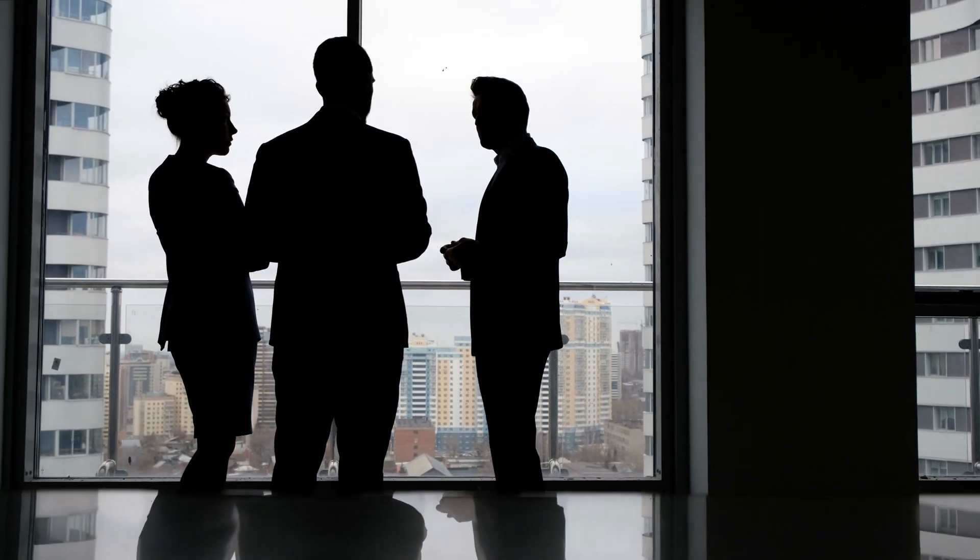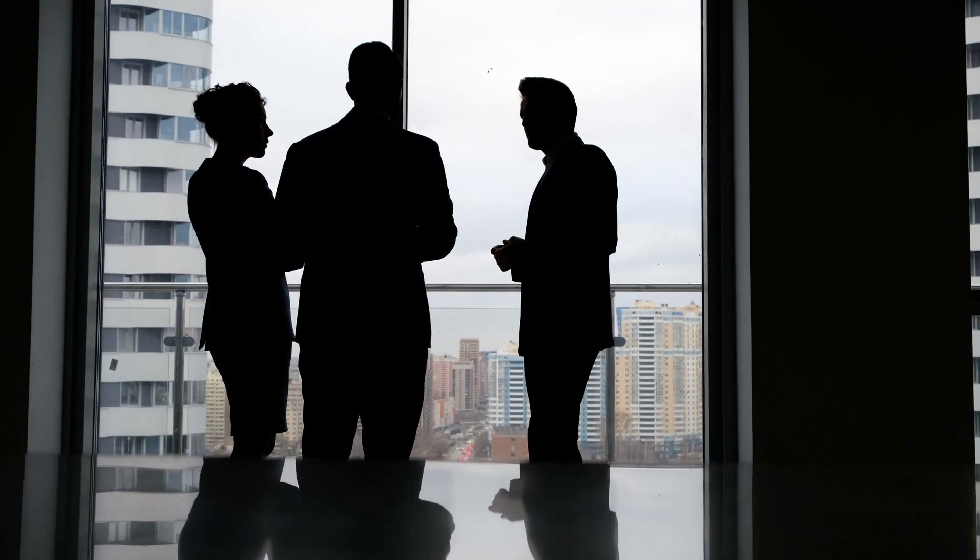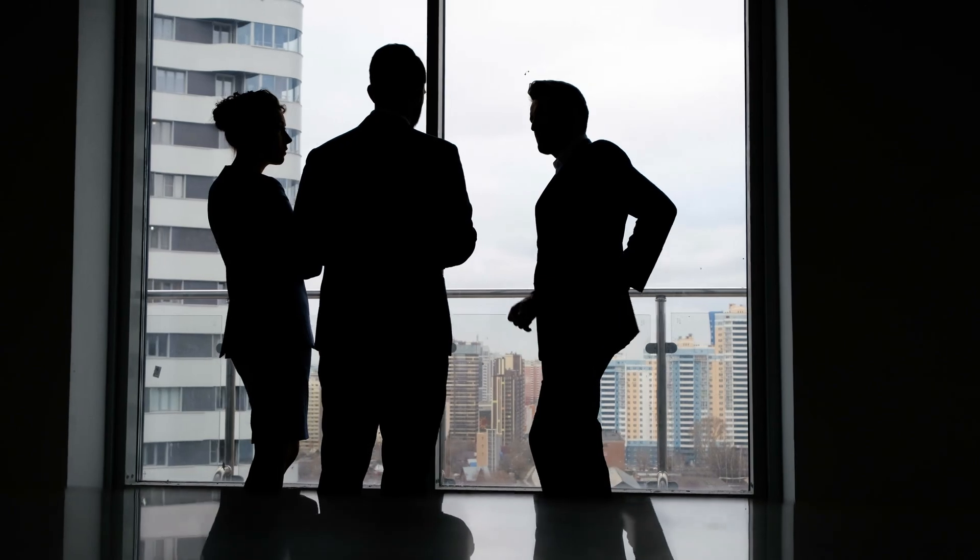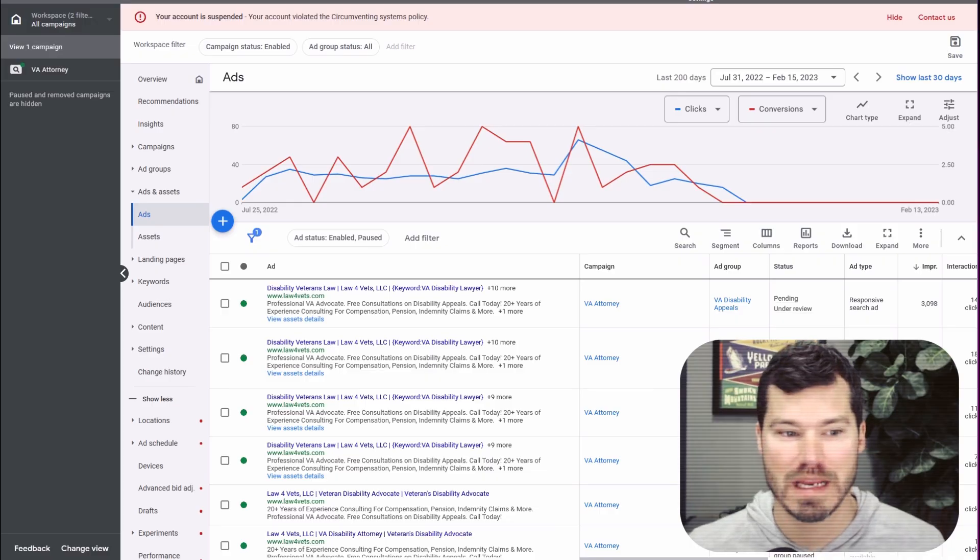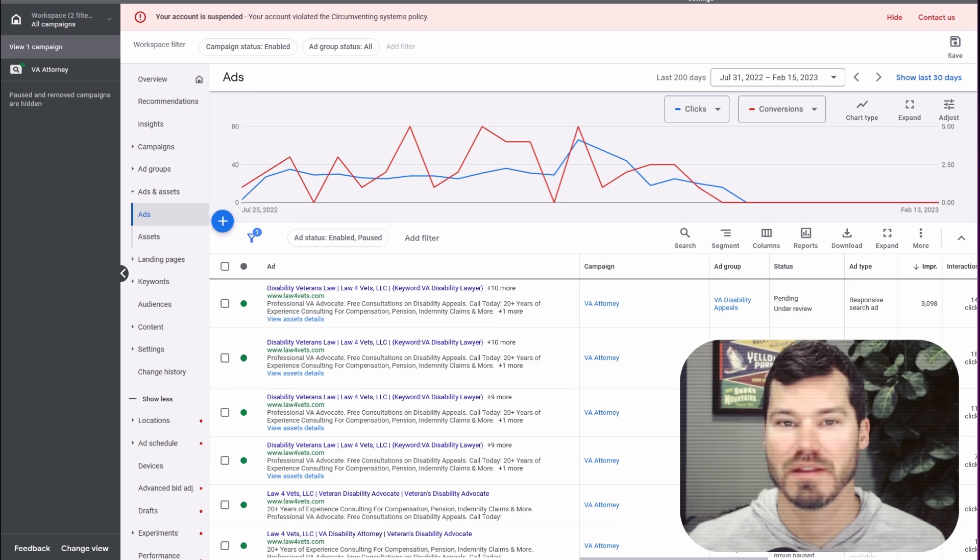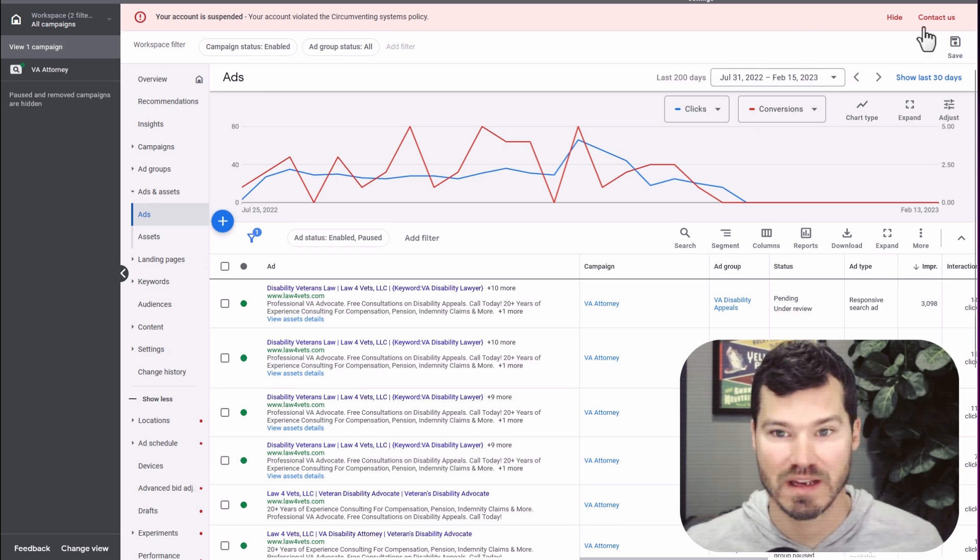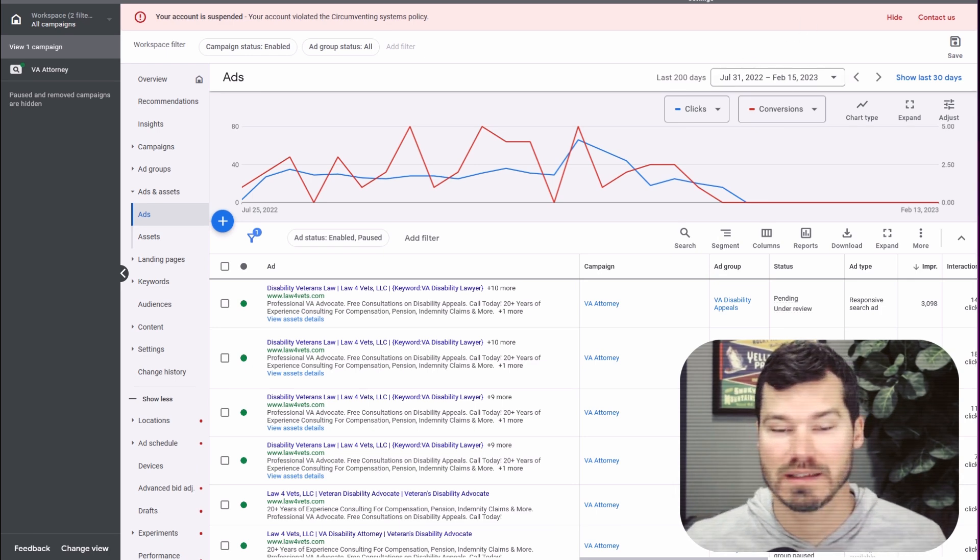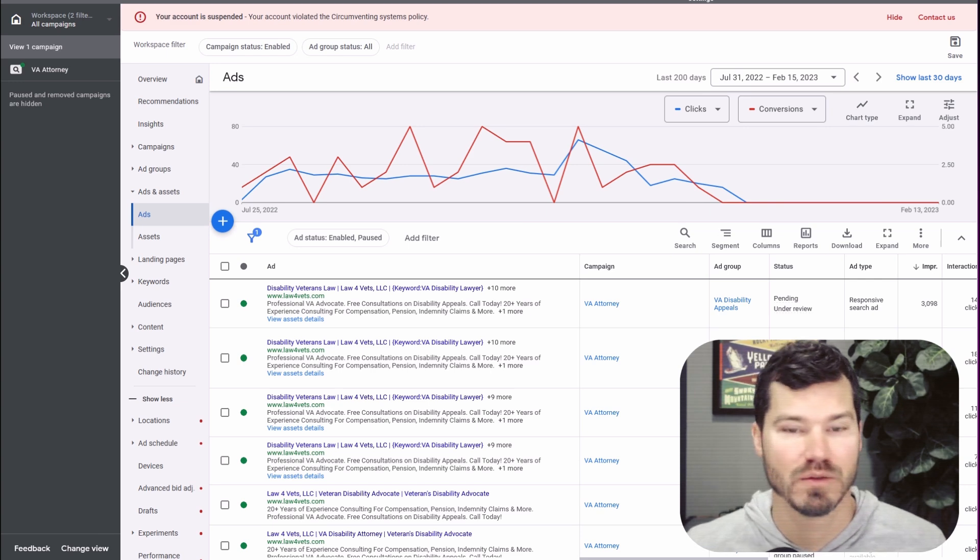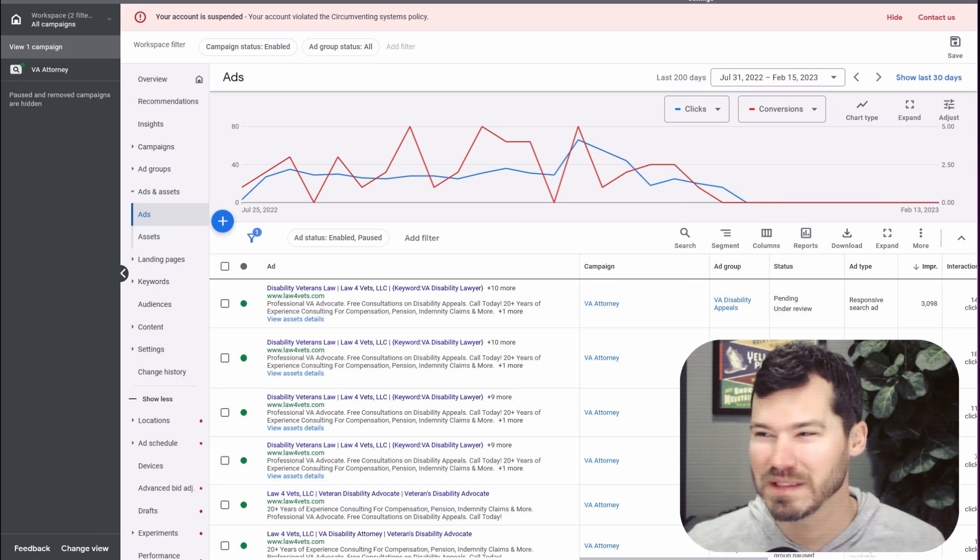I have gotten my Google rep involved and they're hitting a wall with the policy team and not really able to make much progress either. We did kind of narrow down that this specific account has been labeled for cloaking. That's the issue I read about on the policy where it has to do with showing people different things on the website.